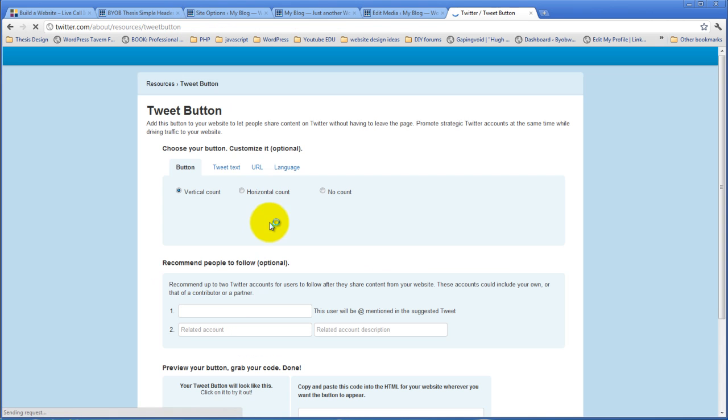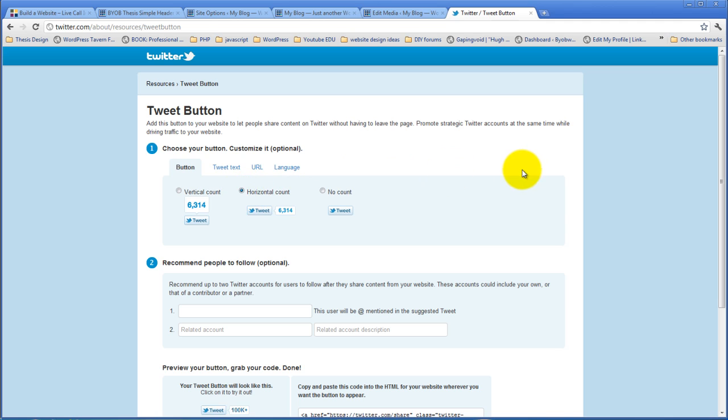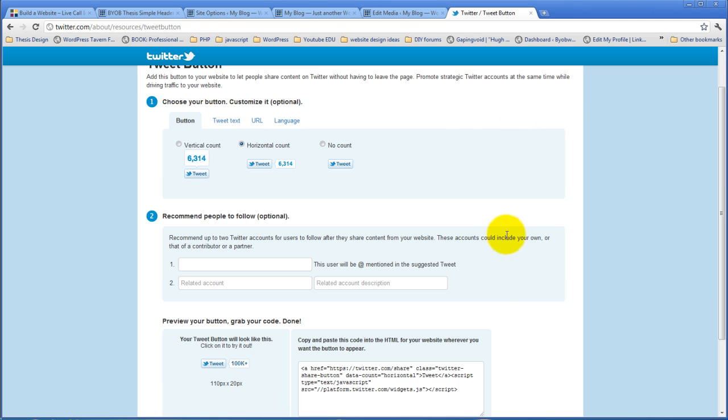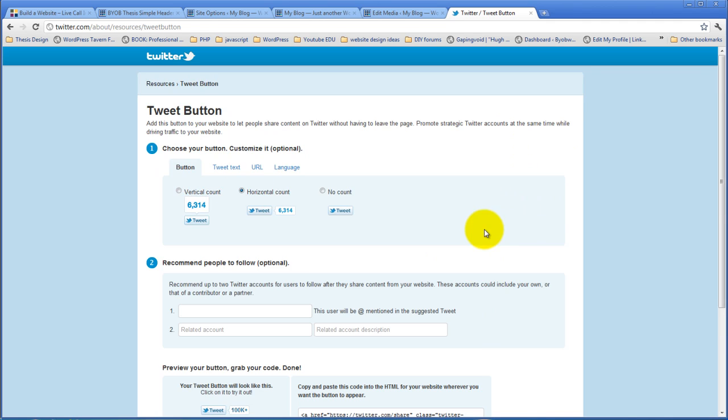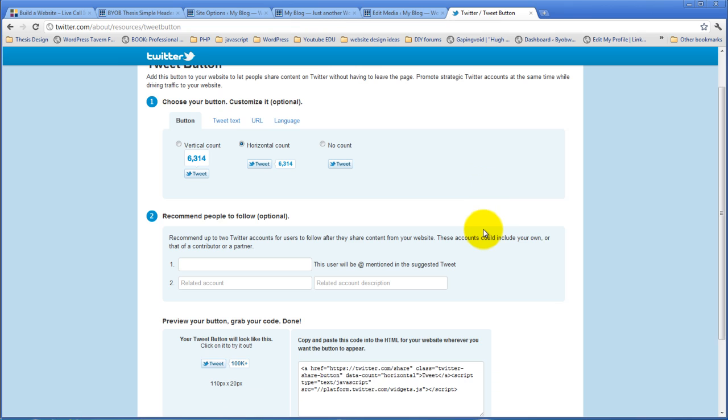And again, back to this resources. Now in this case, what we'll do is we'll pick the horizontal count just like this. There are a whole bunch of other settings that you can do here, which I think are potentially worth considering. But we're going to do this as simple as possible here for the moment. And the simplest thing possible is to either pick no count or the horizontal count.